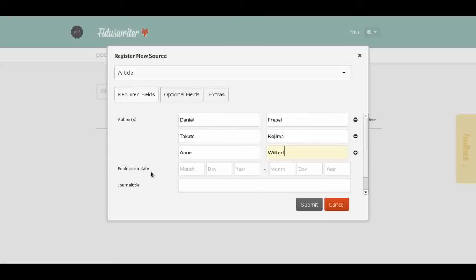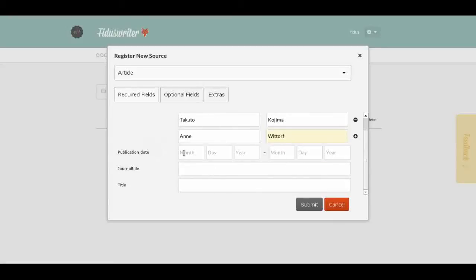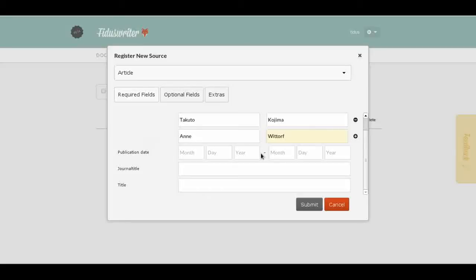Now we have three authors and still need to fill out the other fields. The publication date gives us six different fields. The first set is clear — year, month, and day — but there are two sets. Sometimes we don't know exactly when something was published, so you might enter 1896 in the first year field and 1897 in the second. Not everything has a month and day: books usually just have a year, journals often have a month, and newspaper articles usually have all three.